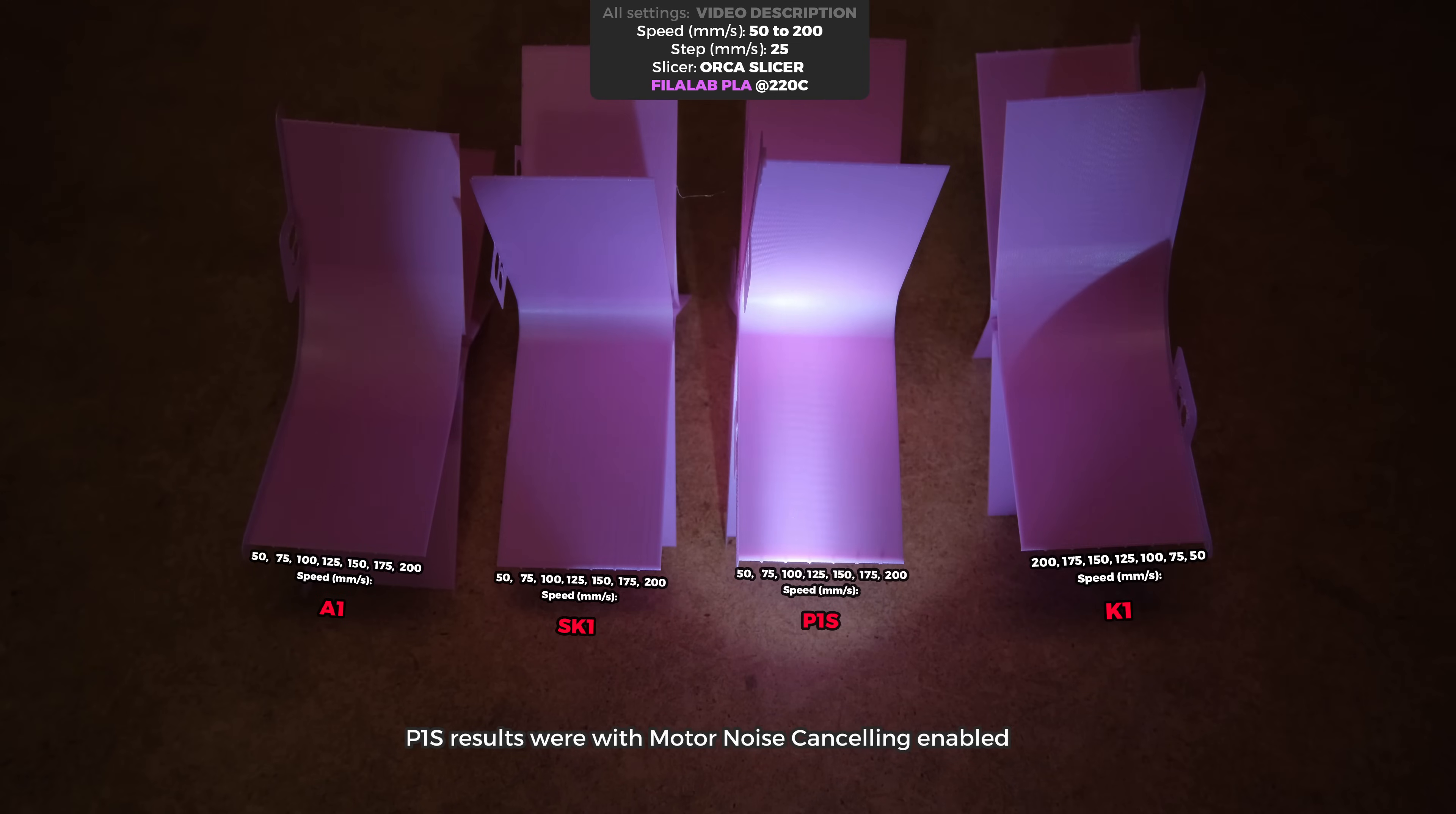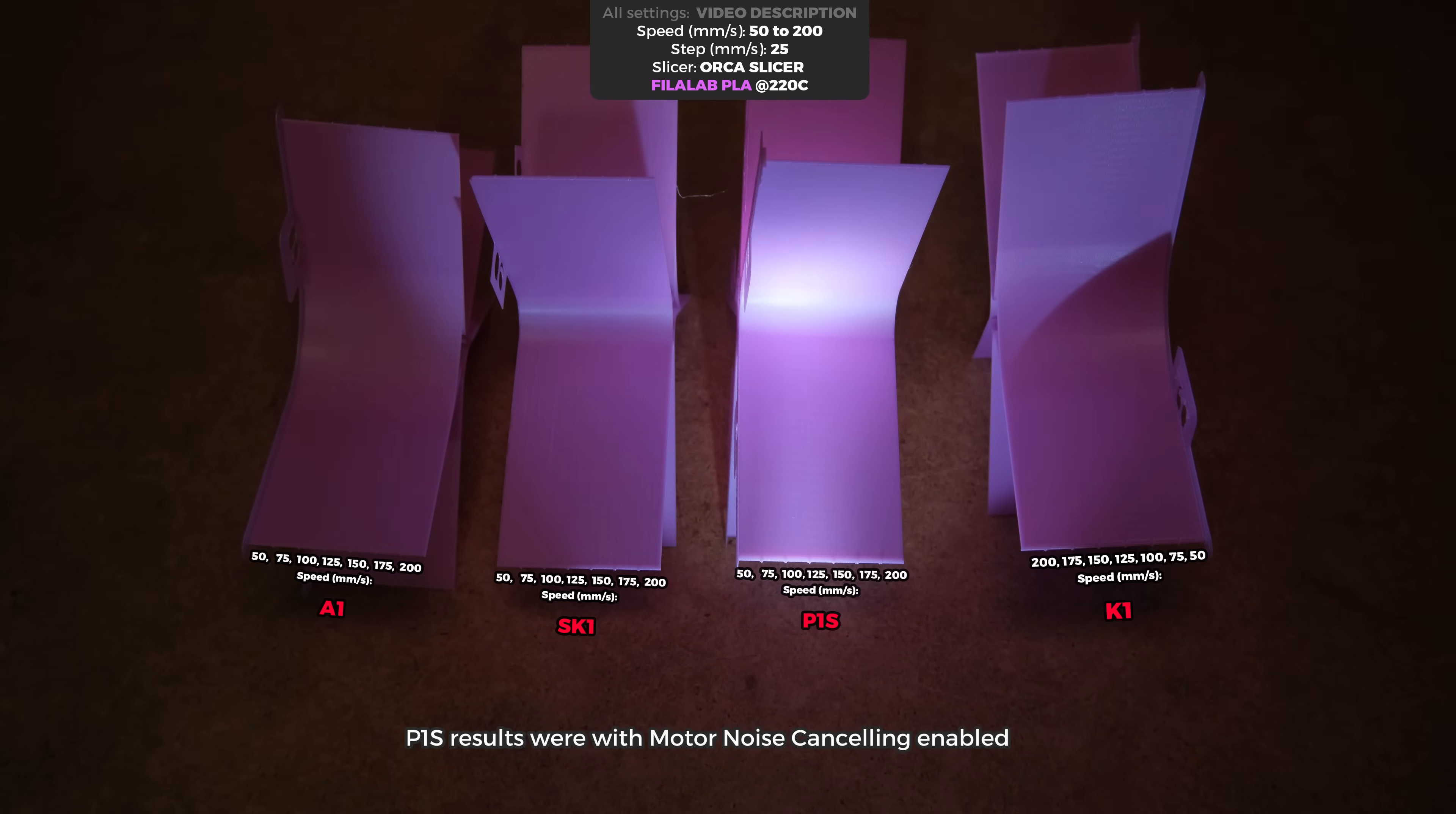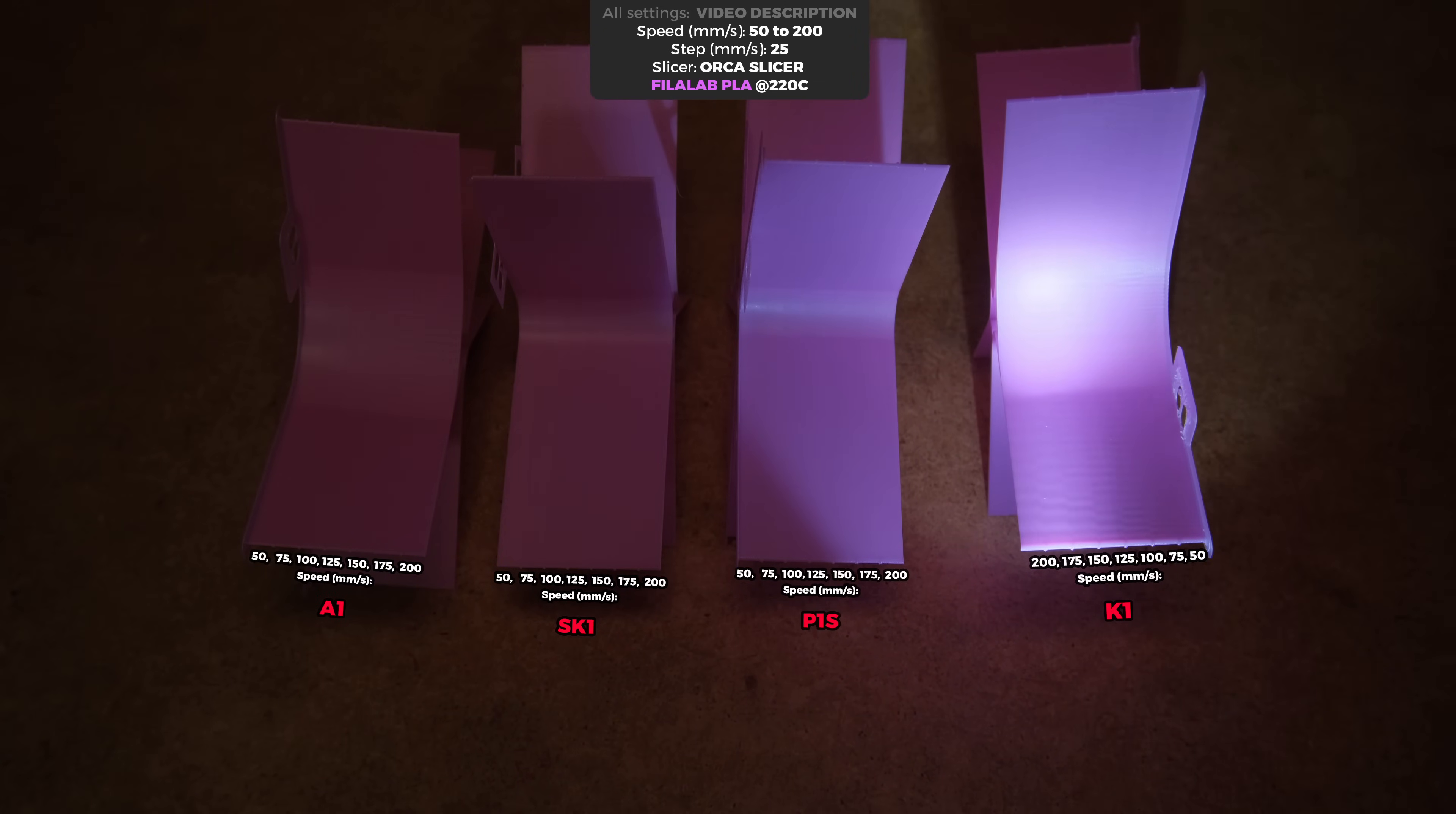Meanwhile, the P1S results were good overall but not so much when printing at 100-125 mm per second speeds in one direction. And the K1 in my opinion looked the worst of these four.